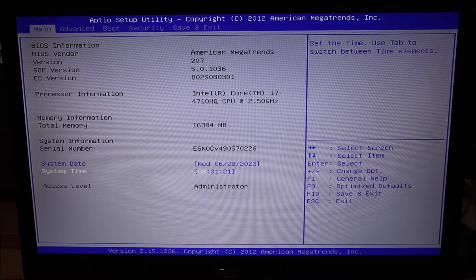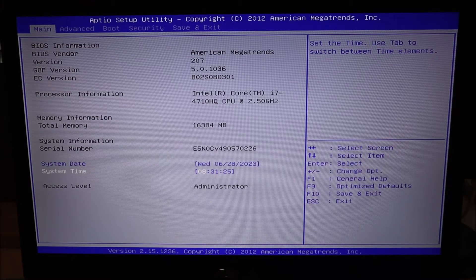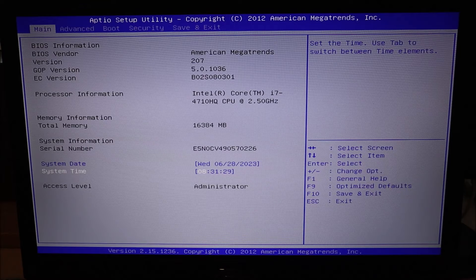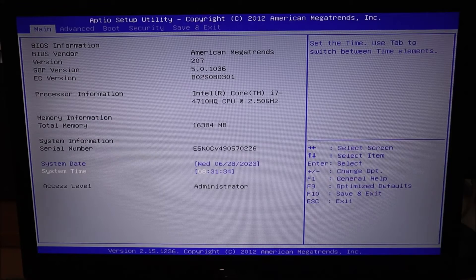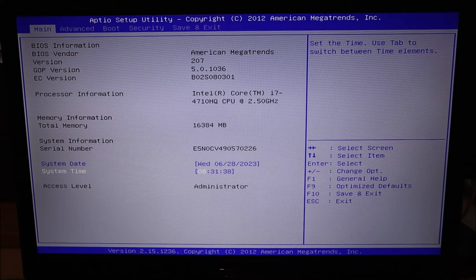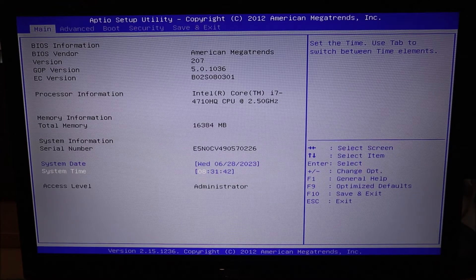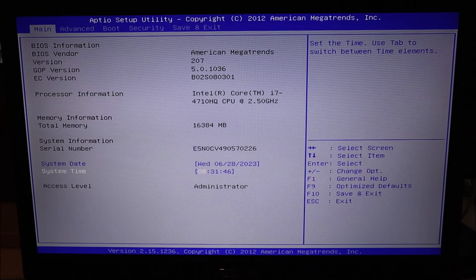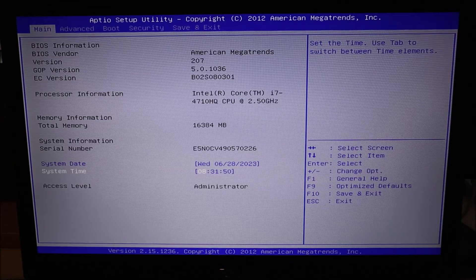Before getting into BIOS, just a quick note: there will always be a way to navigate BIOS, either with your tab keys or your arrow keys. If none of your keys seem to work, try using an external keyboard. Some of you may have use of your mouse in BIOS — some won't. If you don't, try an external USB mouse. There will always be a way to navigate BIOS; you just have to find the right key for your computer.